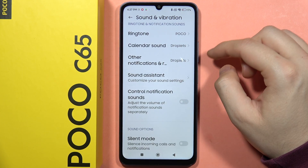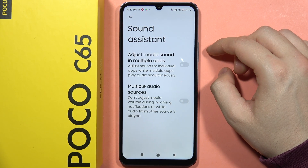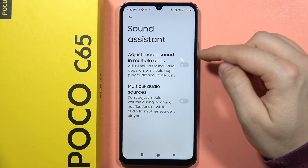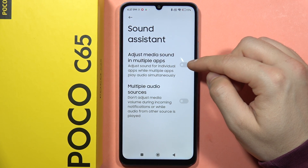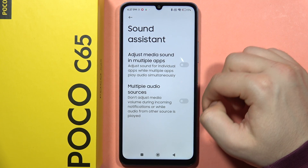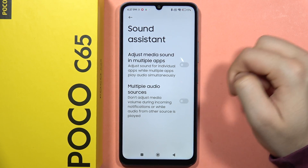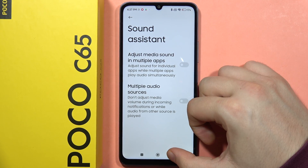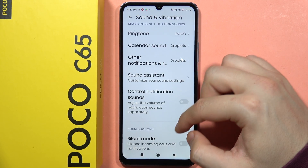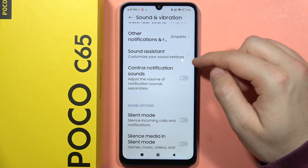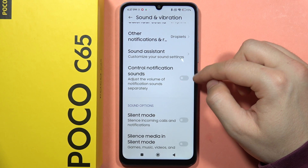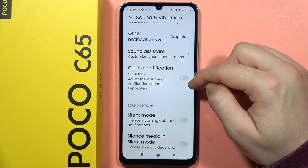When you go to the Sound Assistant, you can adjust media sound across multiple apps and also set multiple audio sources. From here we can also control notification sound.